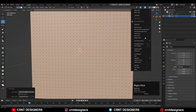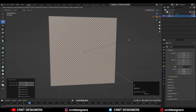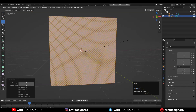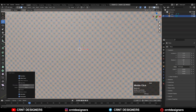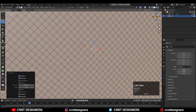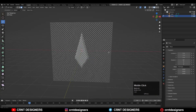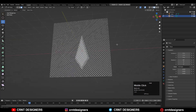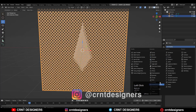Right-click one more time and choose Triangulate Faces. Then press I for the inset operation, turn on the Individual Origins option, and give it proper thickness. After that, delete these faces and you'll get this kind of cage.